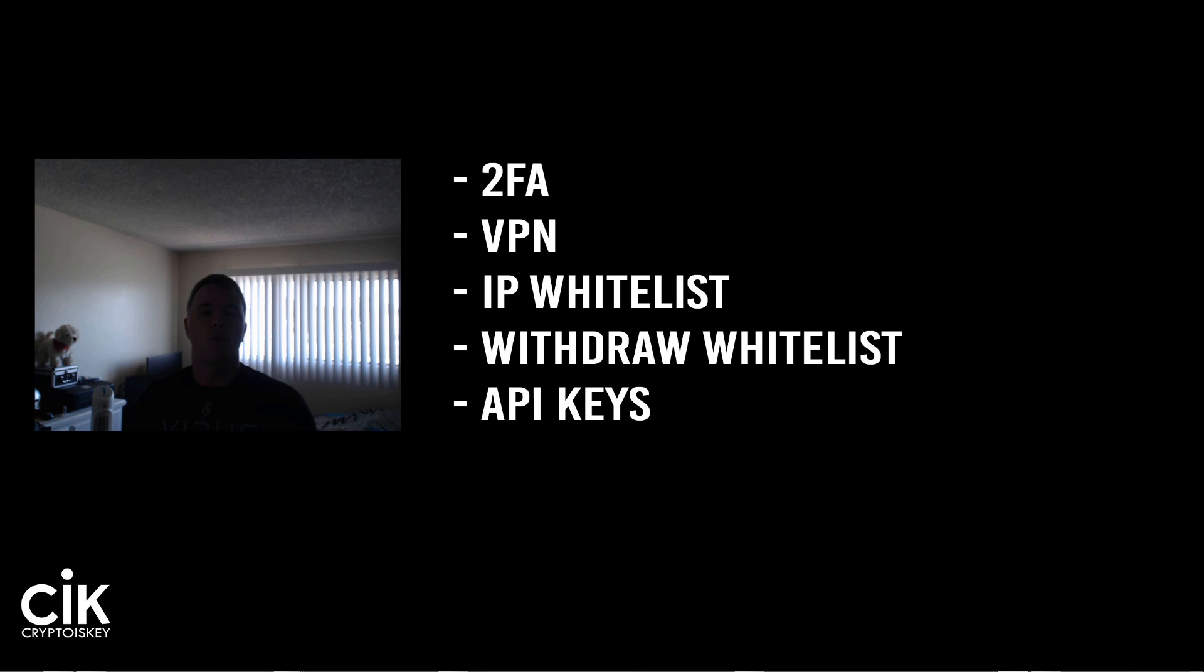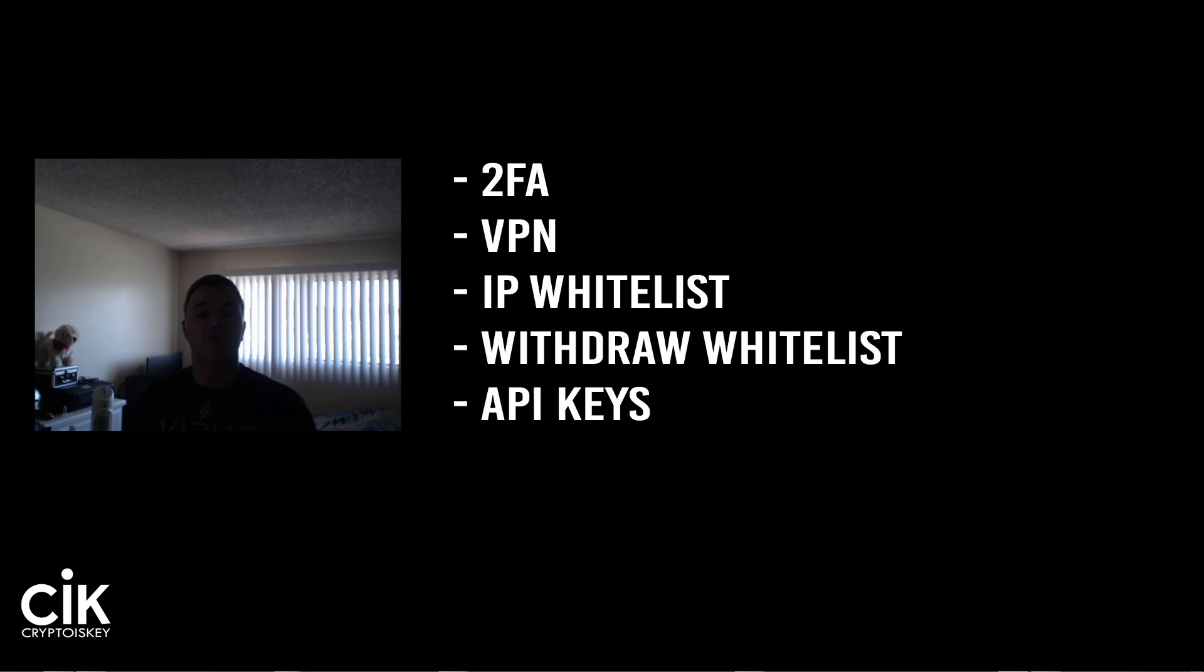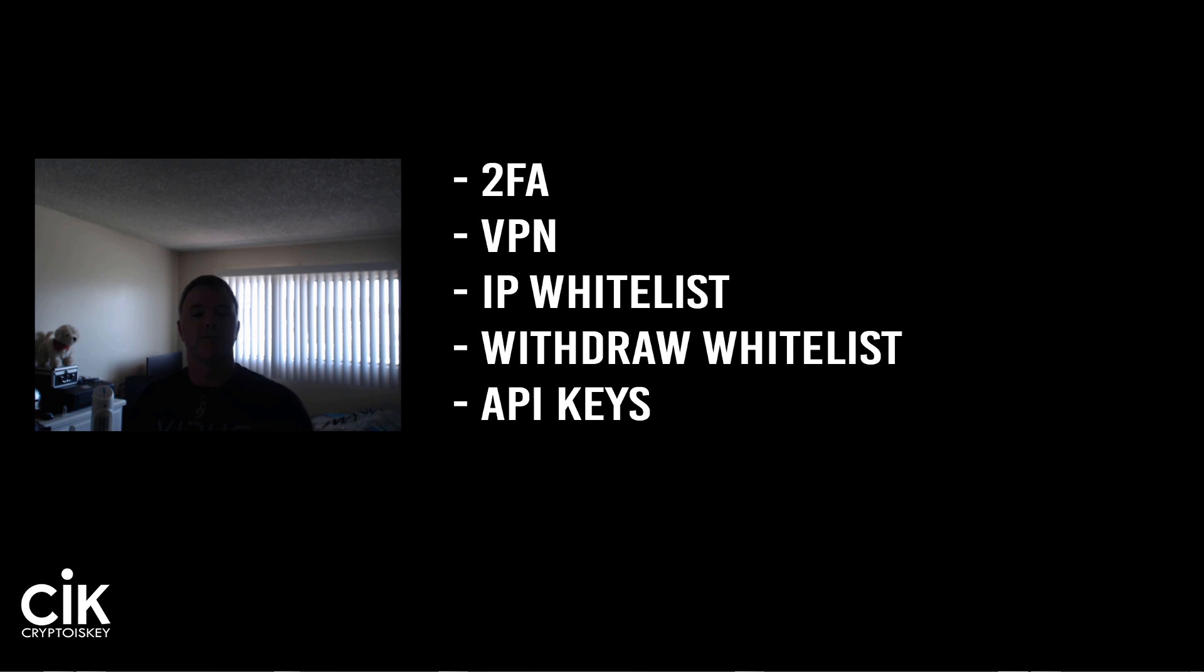Also an IP whitelist, which means that only the IPs that you stipulate will be able to withdraw. And also a withdrawal whitelist, which means that you associate certain coin addresses that can only be used to withdraw to. And also API keys, which is where I made the mistake with the $20,000 that I lost.